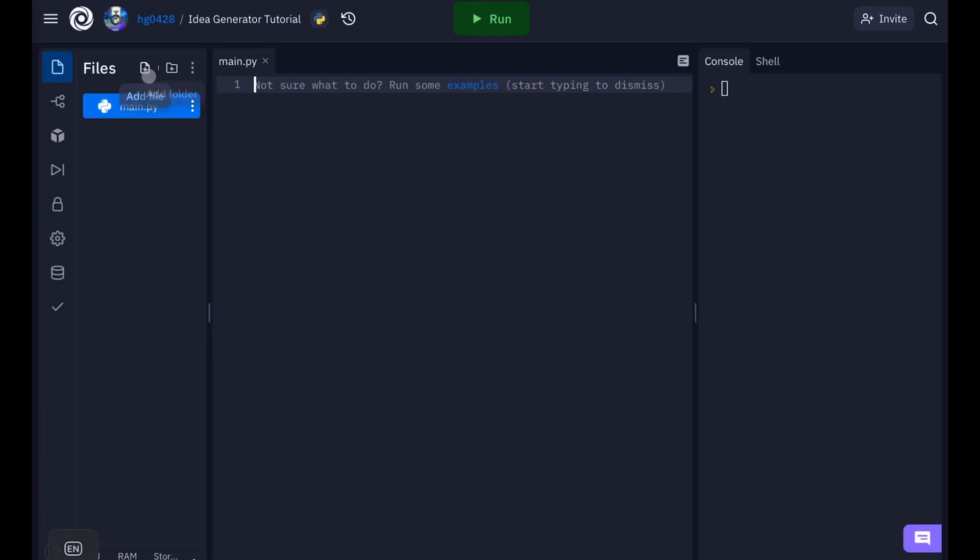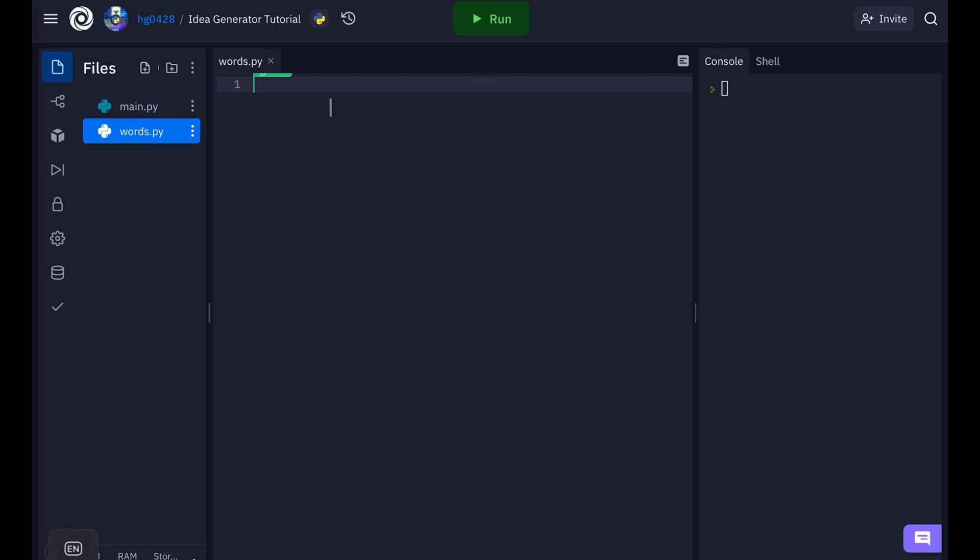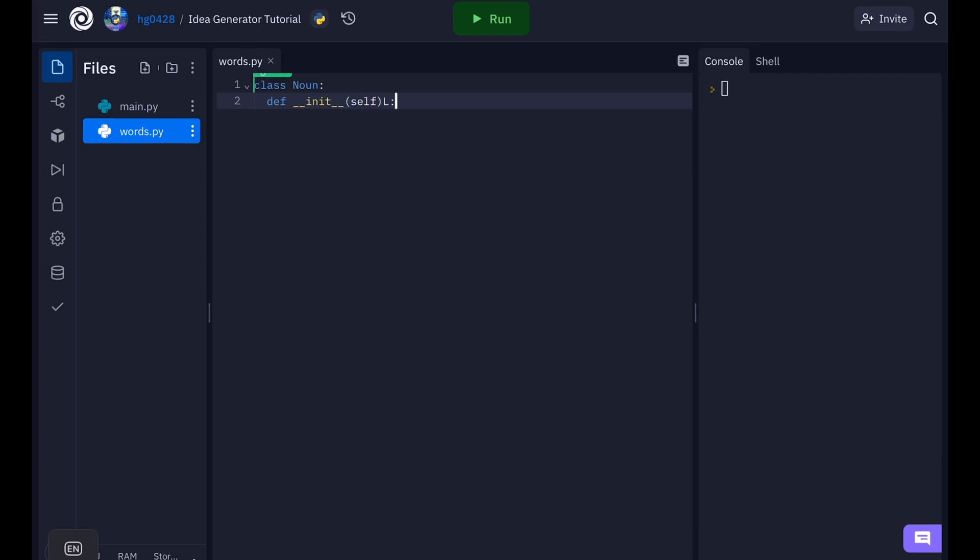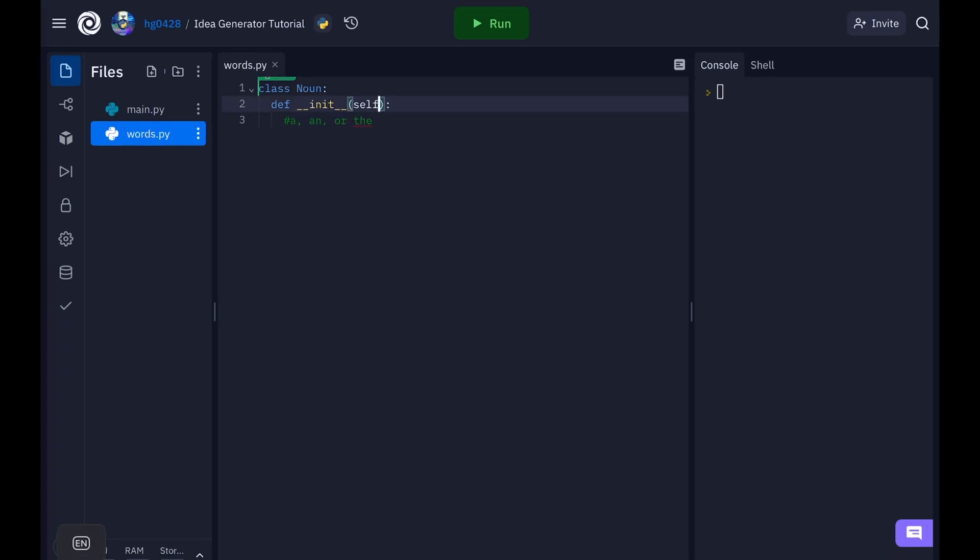First let's make a file called words.py. This is where we will store all the different possible words. Let's start by making a class called noun. This noun class will be used for all the nouns. That way we can keep track of variants and which article to use. So every noun needs a different article. A, an, or the. So let's add an article parameter to the init function.